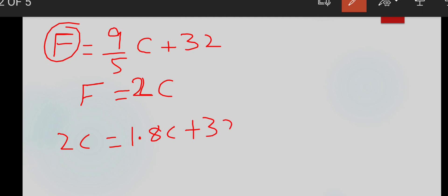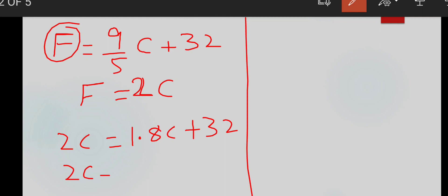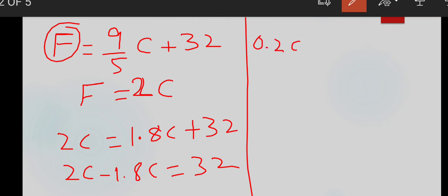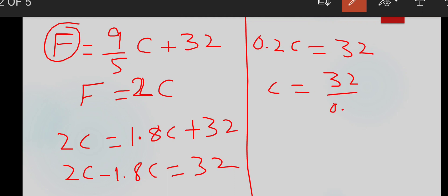Rearranging: 2C minus 1.8C equals 32, so 0.2C equals 32. Therefore, C equals 32 divided by 0.2.